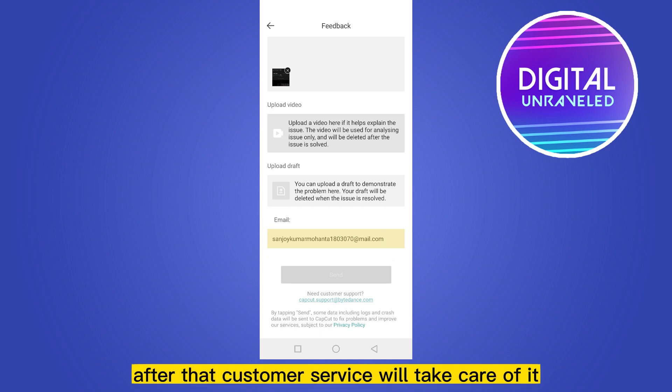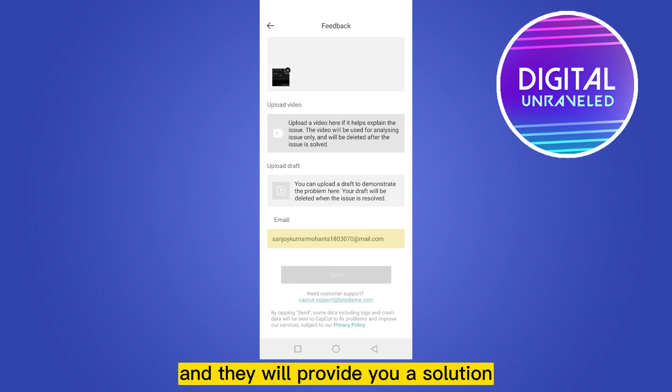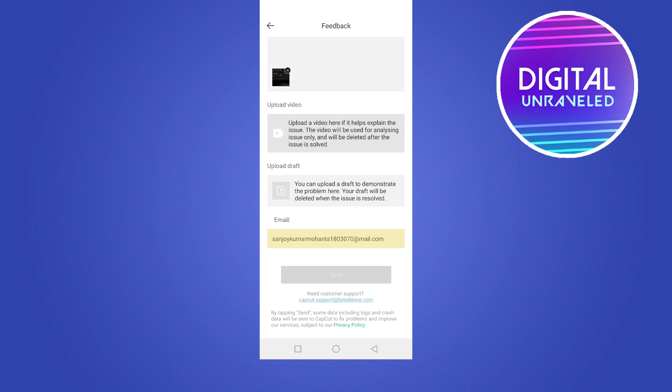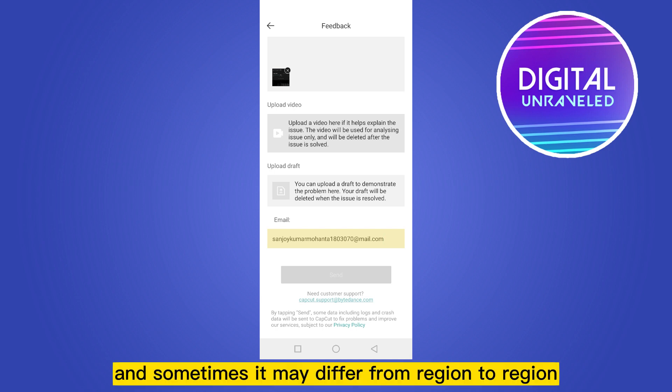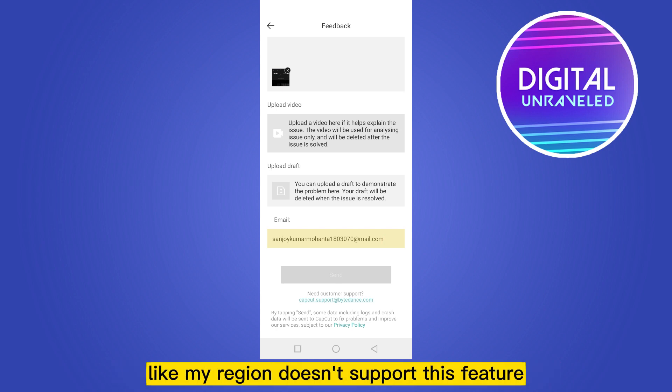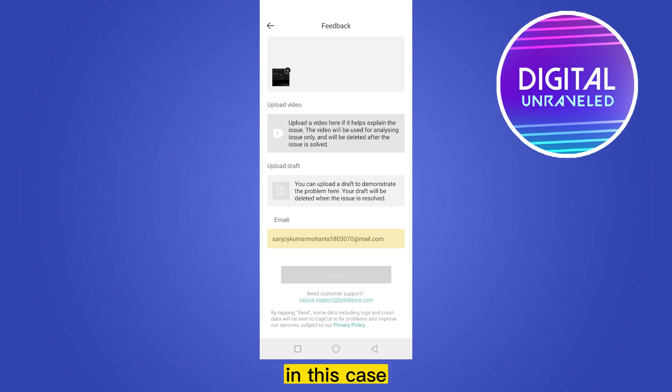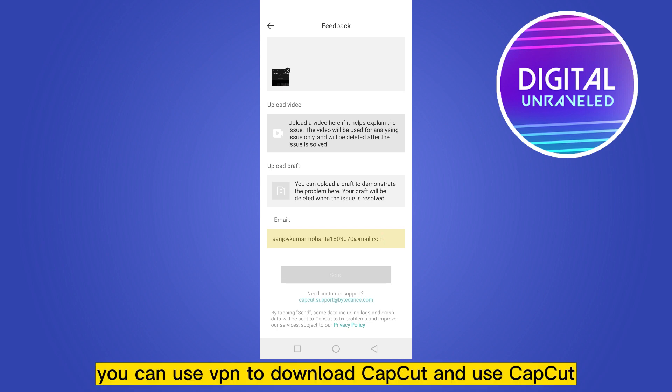After that, customer service will take care of it and they will provide you a solution. Sometimes it may differ from region to region. Like my region doesn't support this feature. In this case, you can use the VPN to download CapCut and use CapCut. Maybe the problem will be solved.